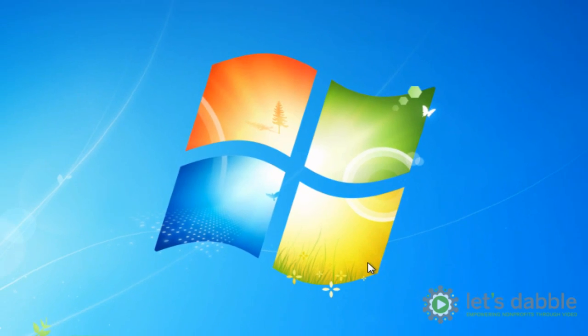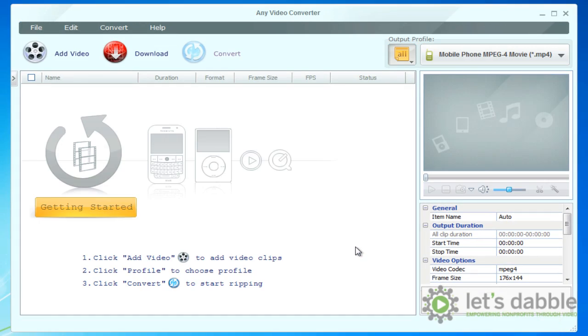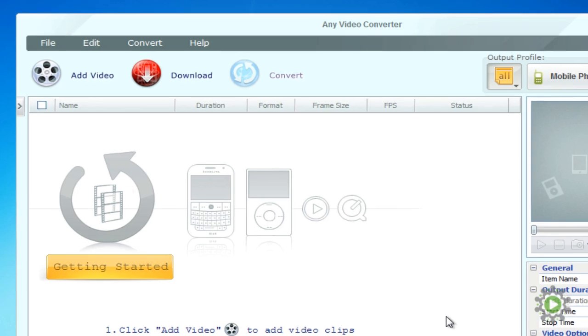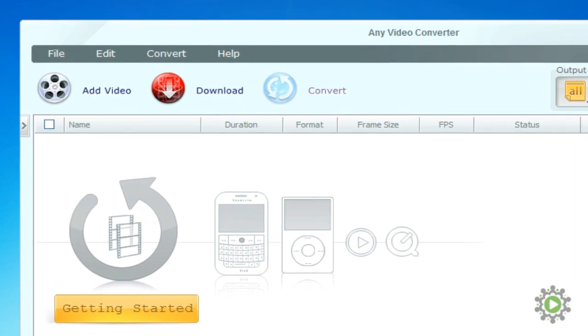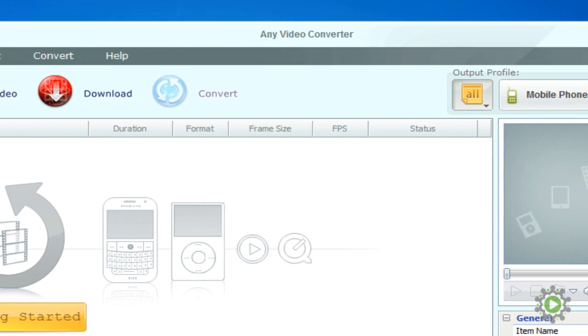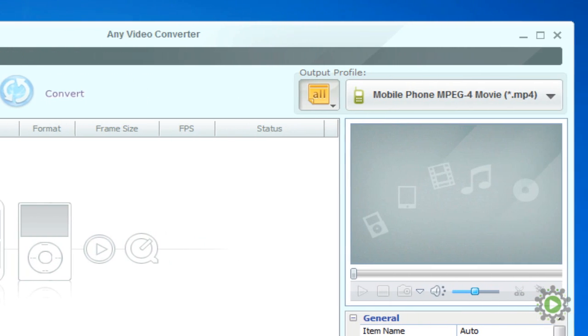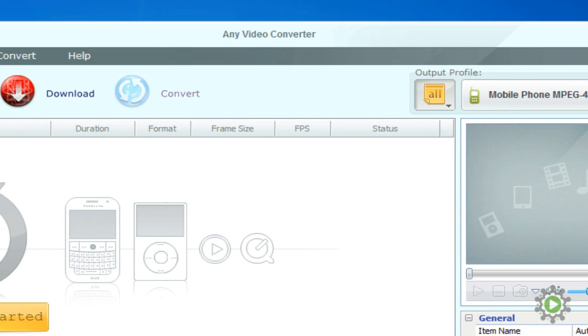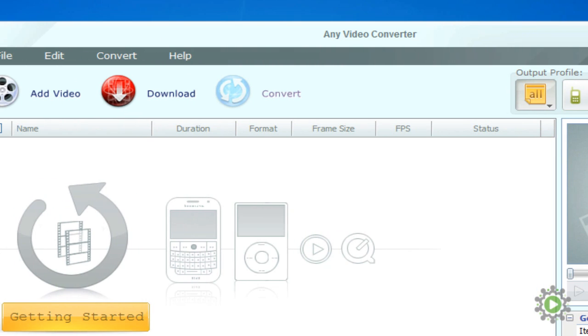Any Video Converter is a very straightforward program. Click on Add Video to select Videos to Convert. Go to Profile to adjust the settings of the video we are converting to, and simply click on Convert to begin the conversion process.